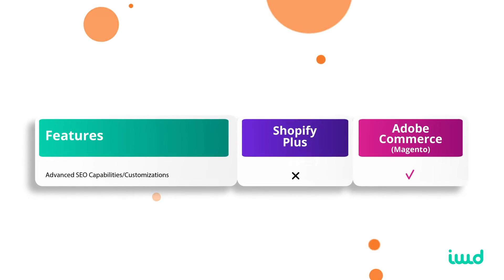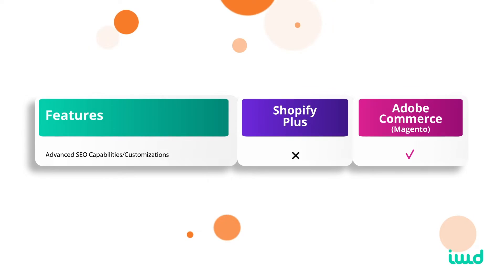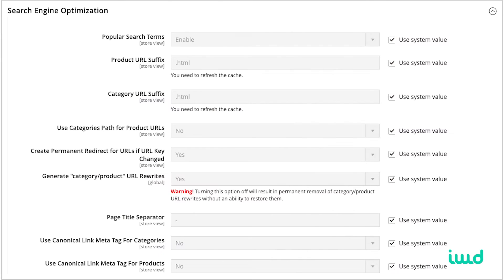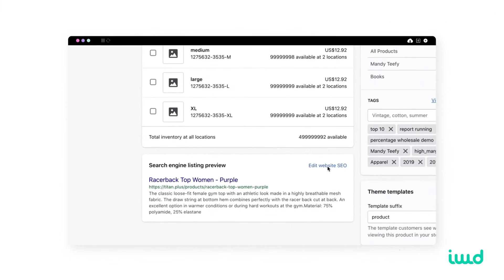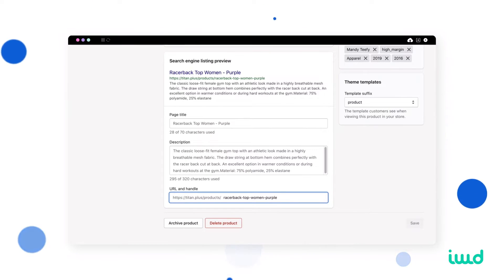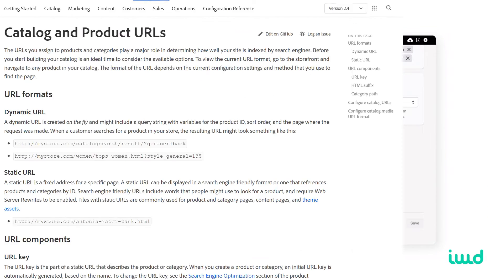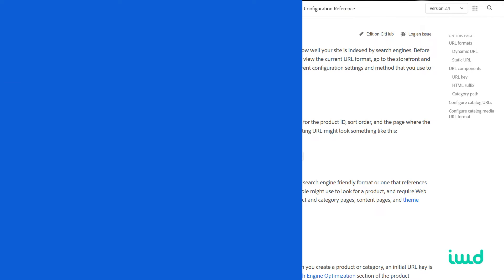The next area is SEO, and Adobe Commerce wins here as well. Because it's open source, you have more flexibility to change your URL structure and modify the code in your system. If you just need basic SEO, Shopify Plus does this well, but for more customization and complex SEO requirements, Adobe Commerce gives you that flexibility.